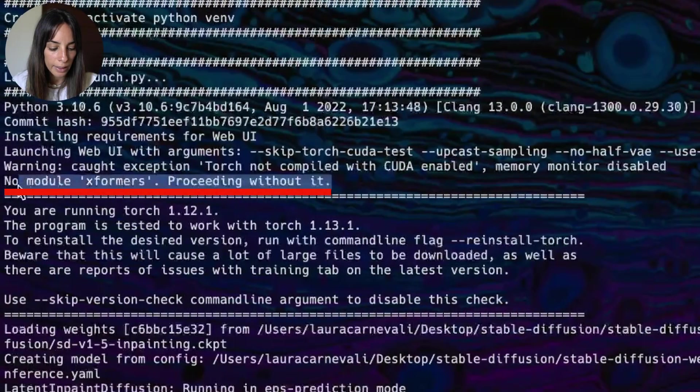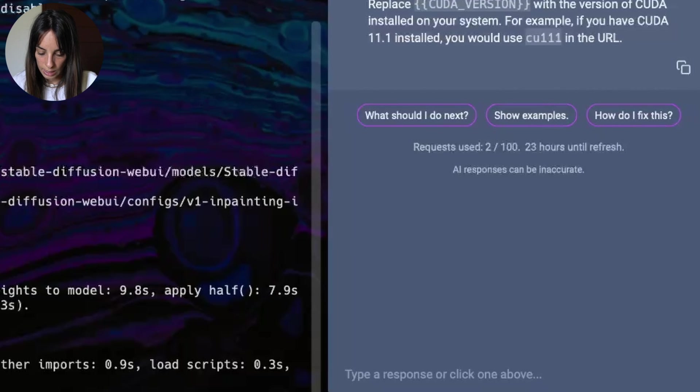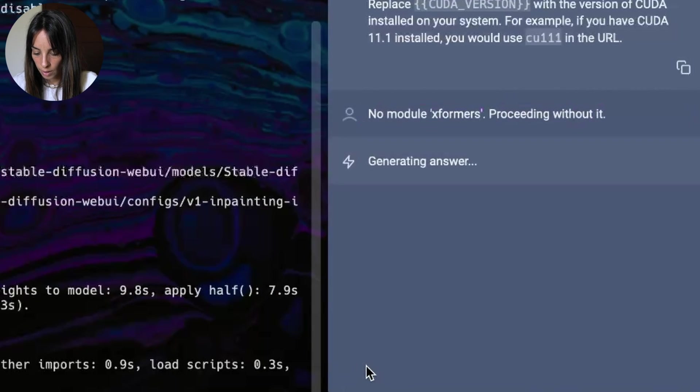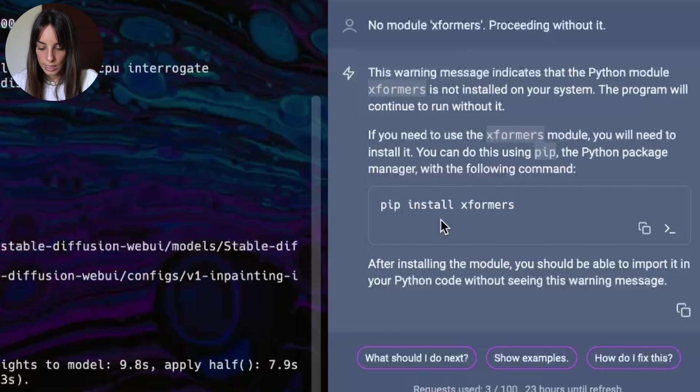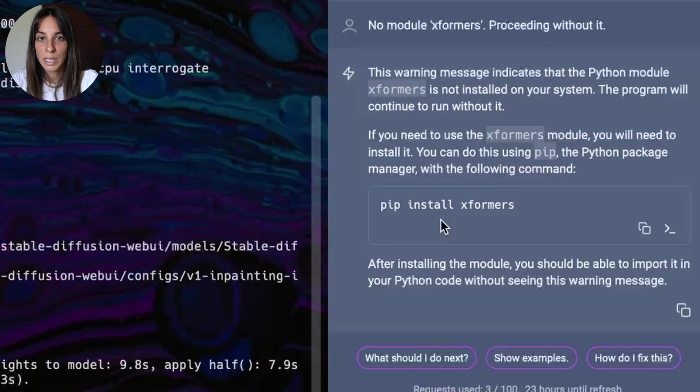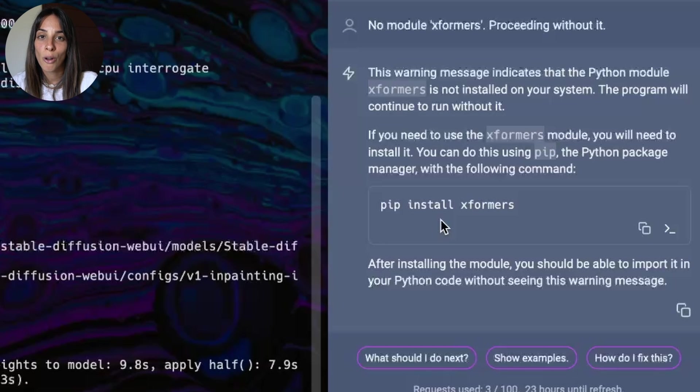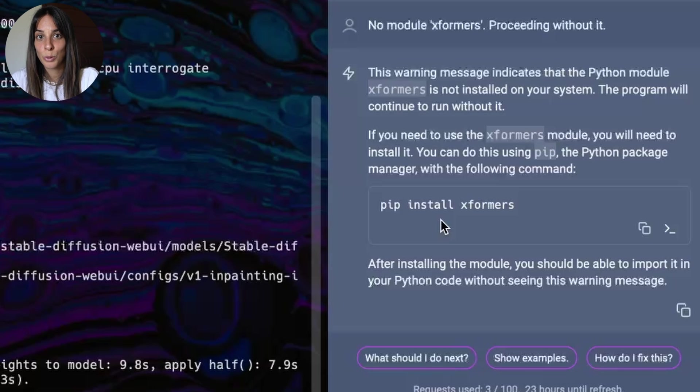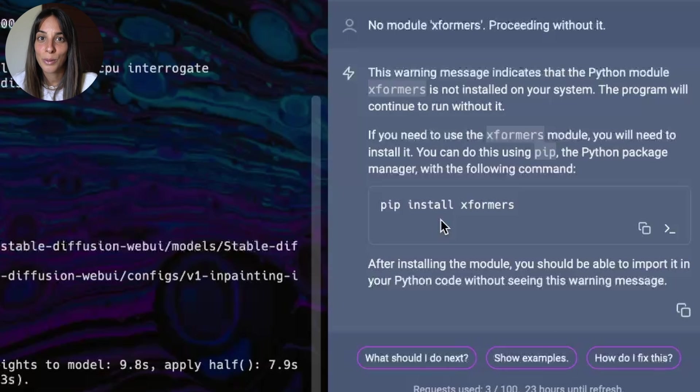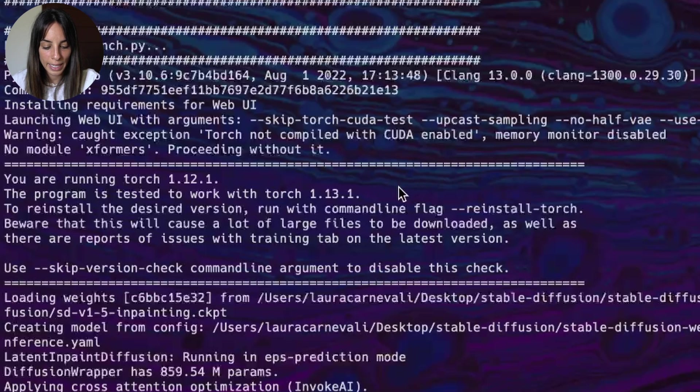Now we can again copy and paste this inside Warp AI. And Warp AI is telling us that actually we can install XFormers. However, this XFormers library is available only for NVIDIA GPU. And again, we are using Mac, which doesn't support NVIDIA GPUs. So also in this case, we can ignore this warning. Let's go back to our terminal and let's see the next warning.